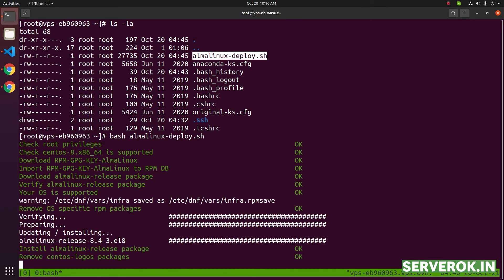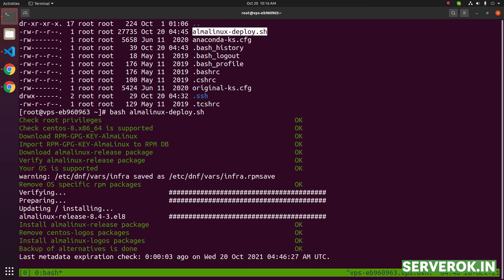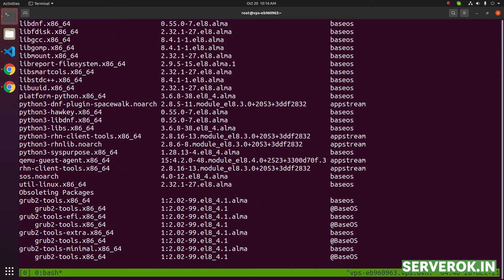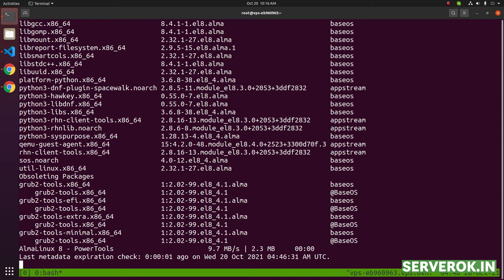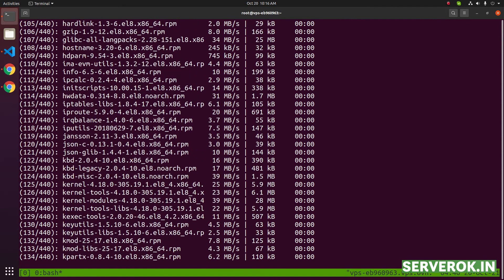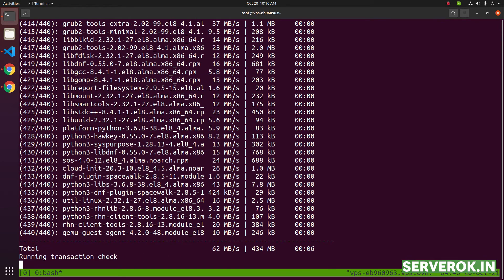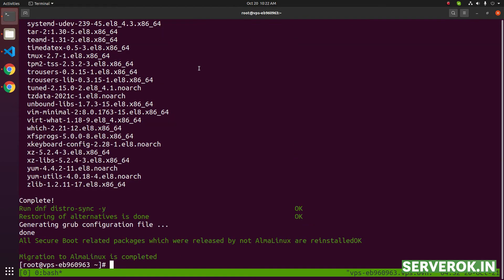This script will take approximately 15 minutes to finish. You don't need to do anything. It will do everything by itself. I will pause the video until the installation is completed. The script is completed.